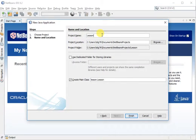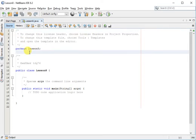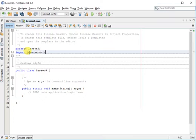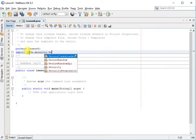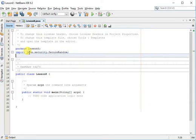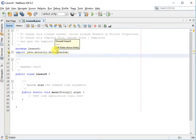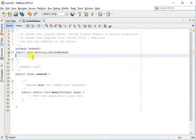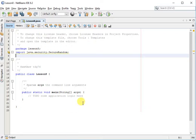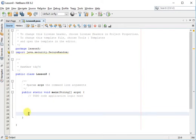Lesson 8. We will import the Java security secure random. A lot of these classes have already been pre-configured and are included in the standard Java development kit JDK. That's why it's required that you install the JDK prior to installing NetBeans. So let's go ahead and write our application.